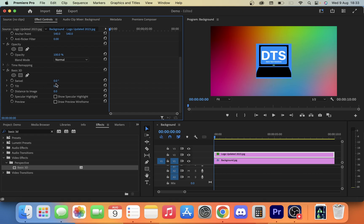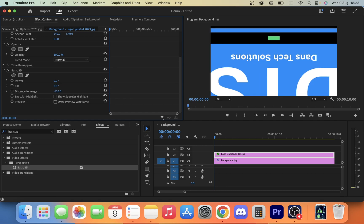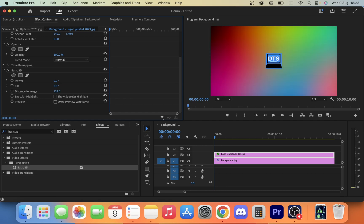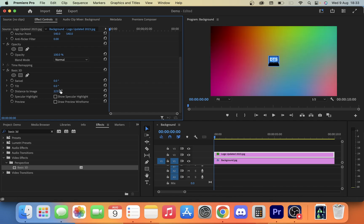We also get tilt, which we can go like that way. And we also get this distance from image thing if you want to do something like have it jump in or something.